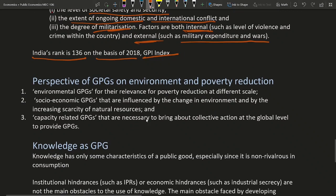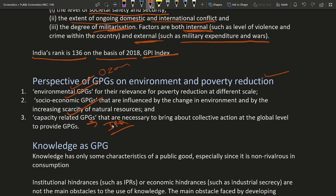Next is the perspective of global public goods on environment and poverty reduction. There are three categories: environmental GPGs, socio-economic GPGs, and capacity-related GPGs. Environmental GPGs include issues like ozone layer depletion. Socio-economic GPG examples include terrorism, international trade, and peace and war. Capacity-related GPGs include intellectual property rights, knowledge, and technology.